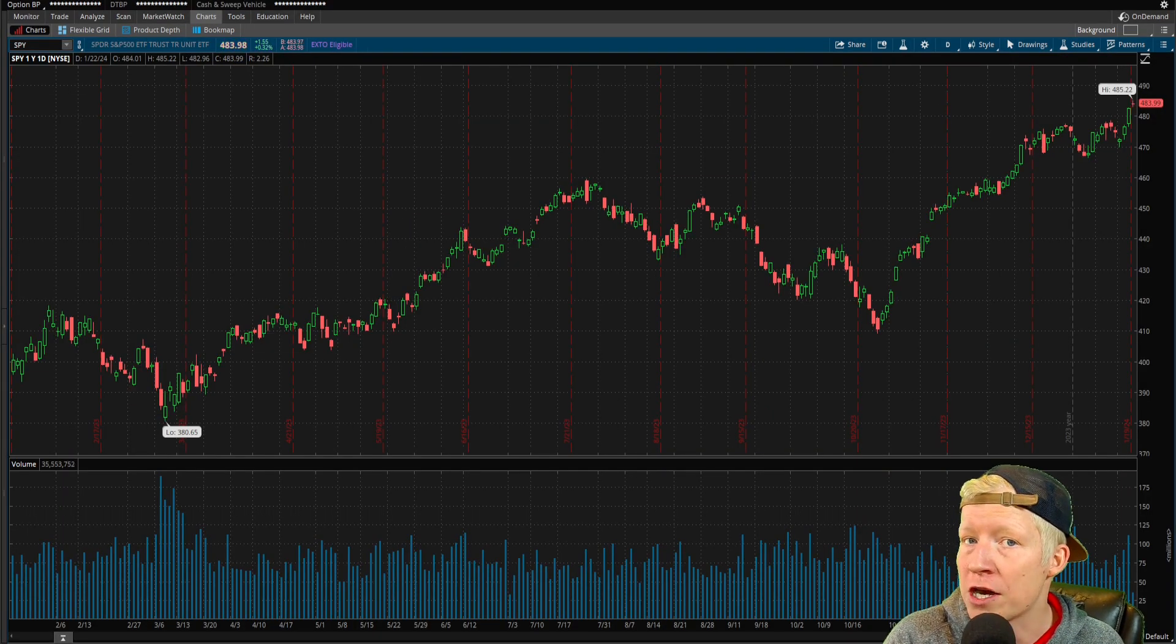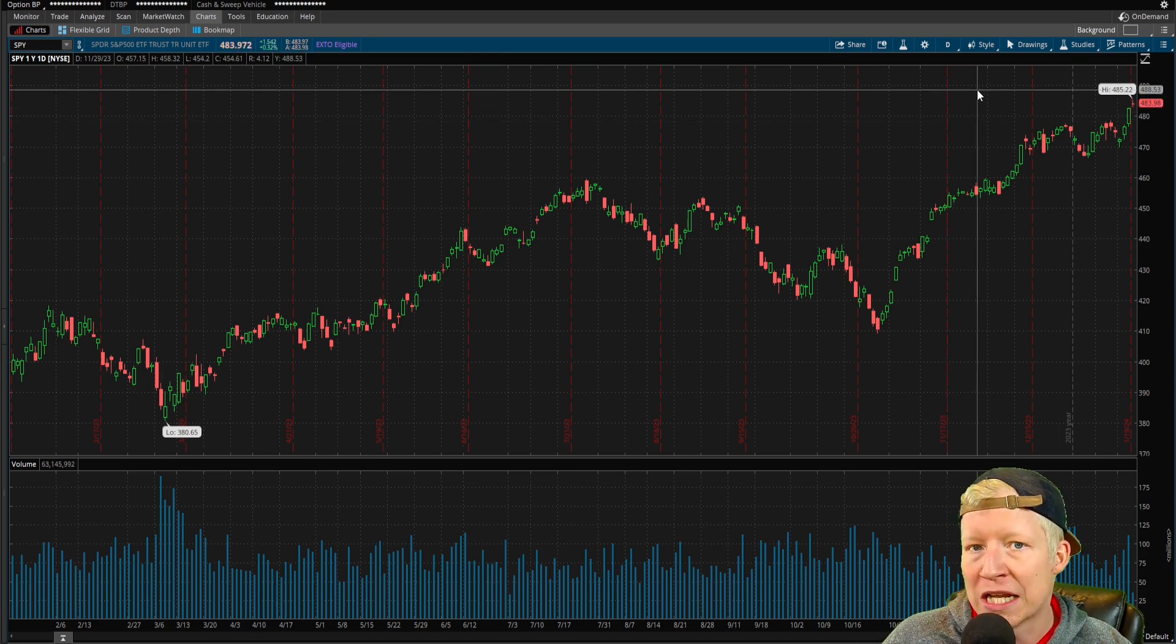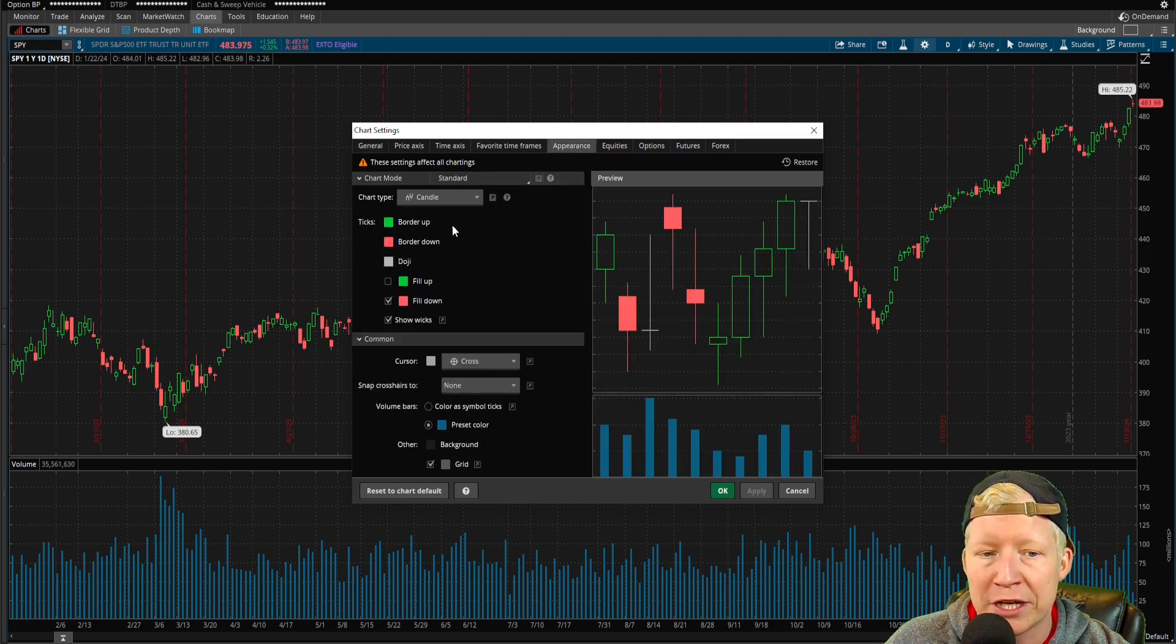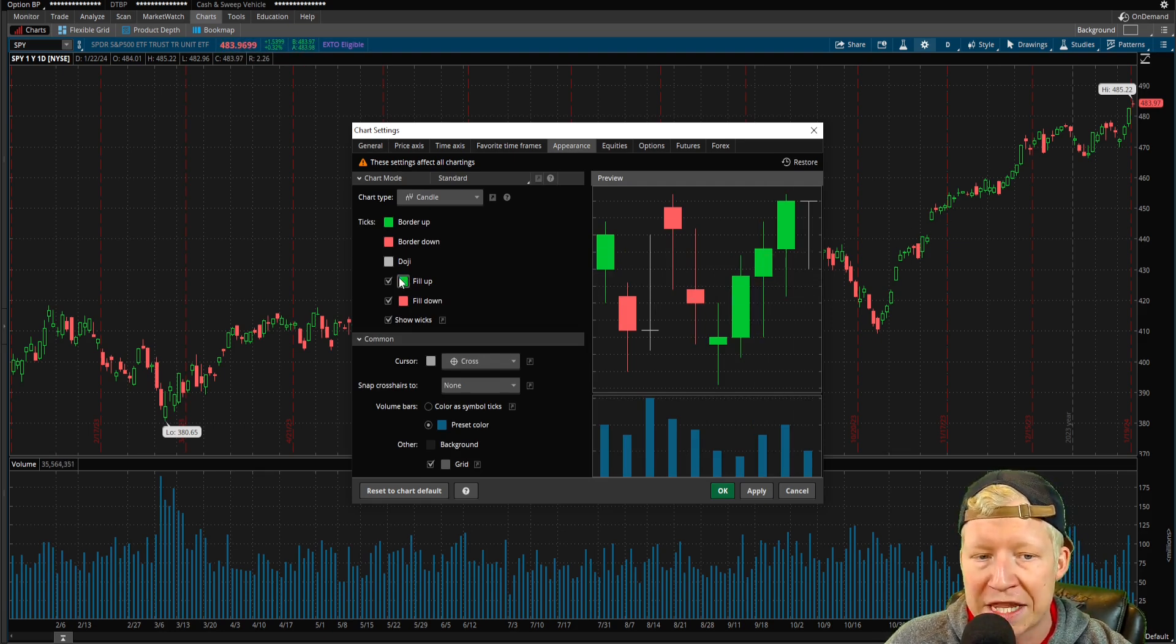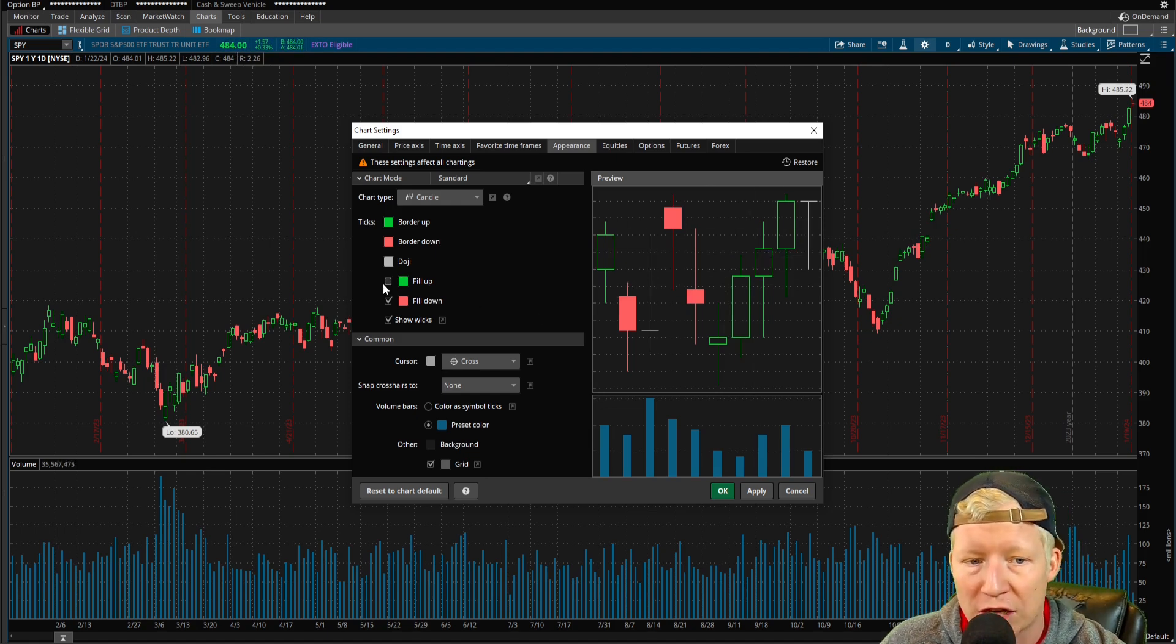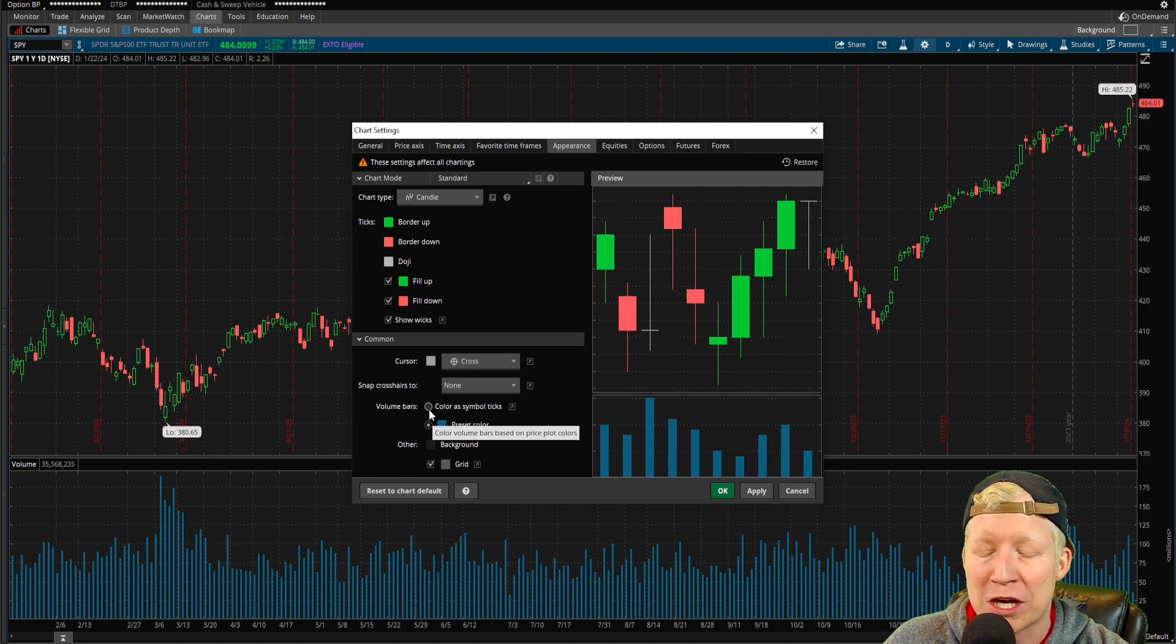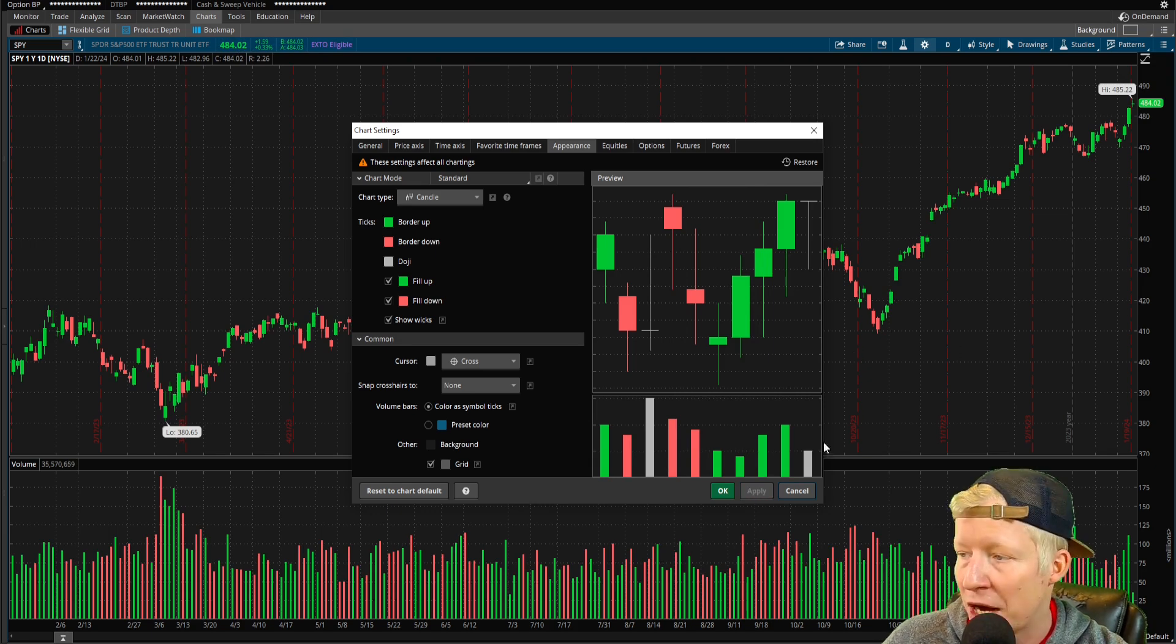Let's talk chart appearance first, as that's the easiest thing to change that's going to have an everlasting impact on our trading in this application. If I click on this cog up here, I'm going to jump into appearance and I'm going to fill my green candles up. I don't know why they are defaulted to be empty. I think you're a psychopath if you trade like this personally, but I'm going to color mine in and then we're going to come down here to volume bars and we are going to color this the same as the symbol ticks as well.